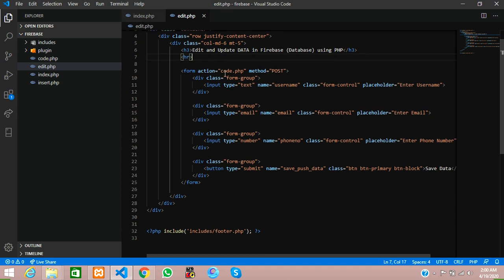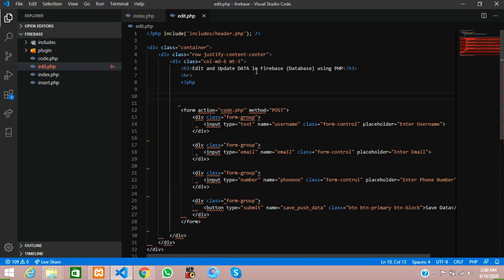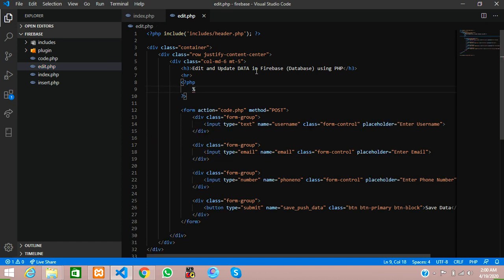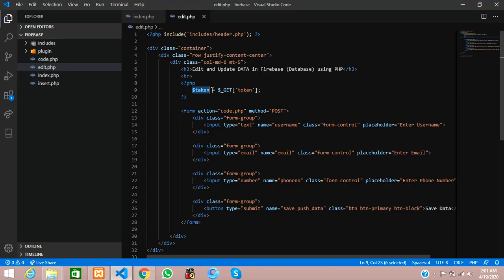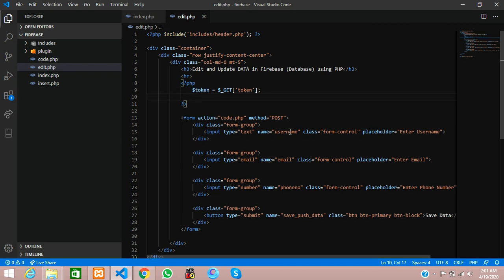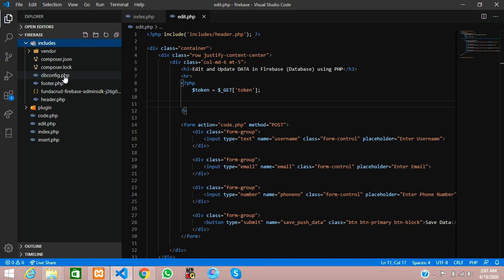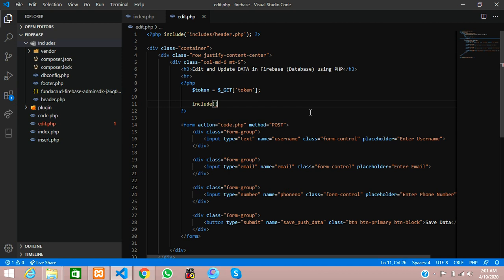Let's open PHP and create a variable called token. Token is equal to dollar underscore GET method where we get the specified token using the GET method. Then to fetch data, we have to connect with the database connection. Let's use the include function to include the database file — includes folder, db_config.php.